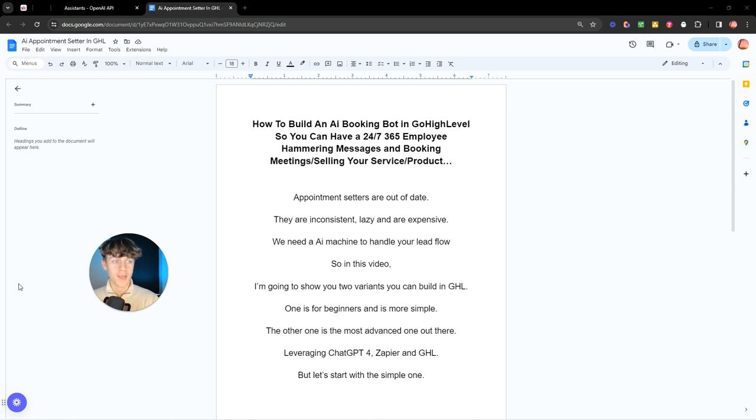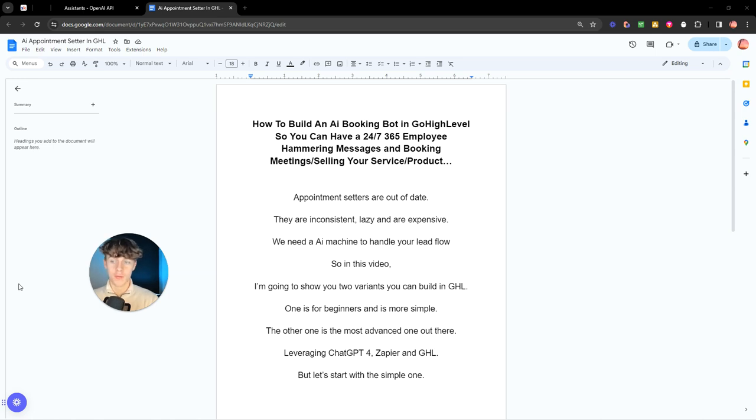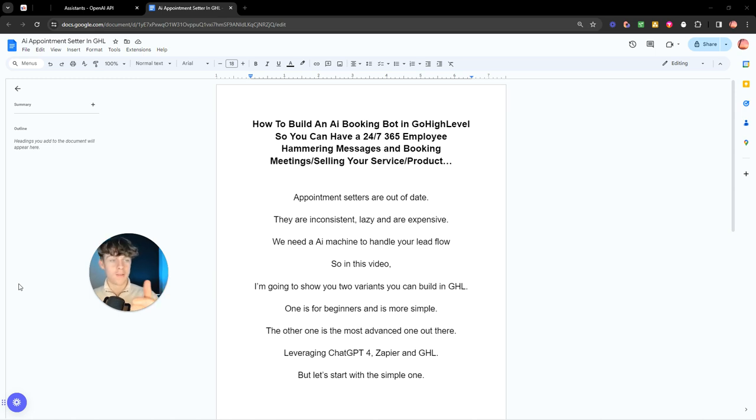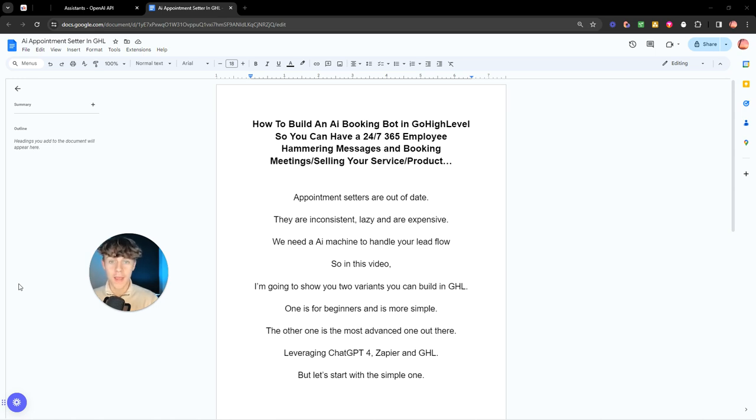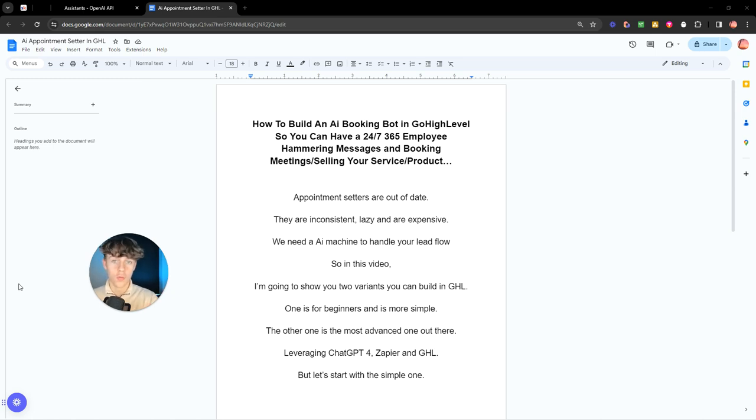Appointment setters or virtual assistants are out of date. One of the main problems I had when it came to VAs and hiring virtual assistants to do appointment setting for me was they are inconsistent, they're lazy, and they're also expensive. You can get cheaper ones for like $3 an hour, but you get the point. Why would you have that when you can literally have a 24/7 AI bot on your inbound social media channels to just handle all the lead flow for you or your clients?